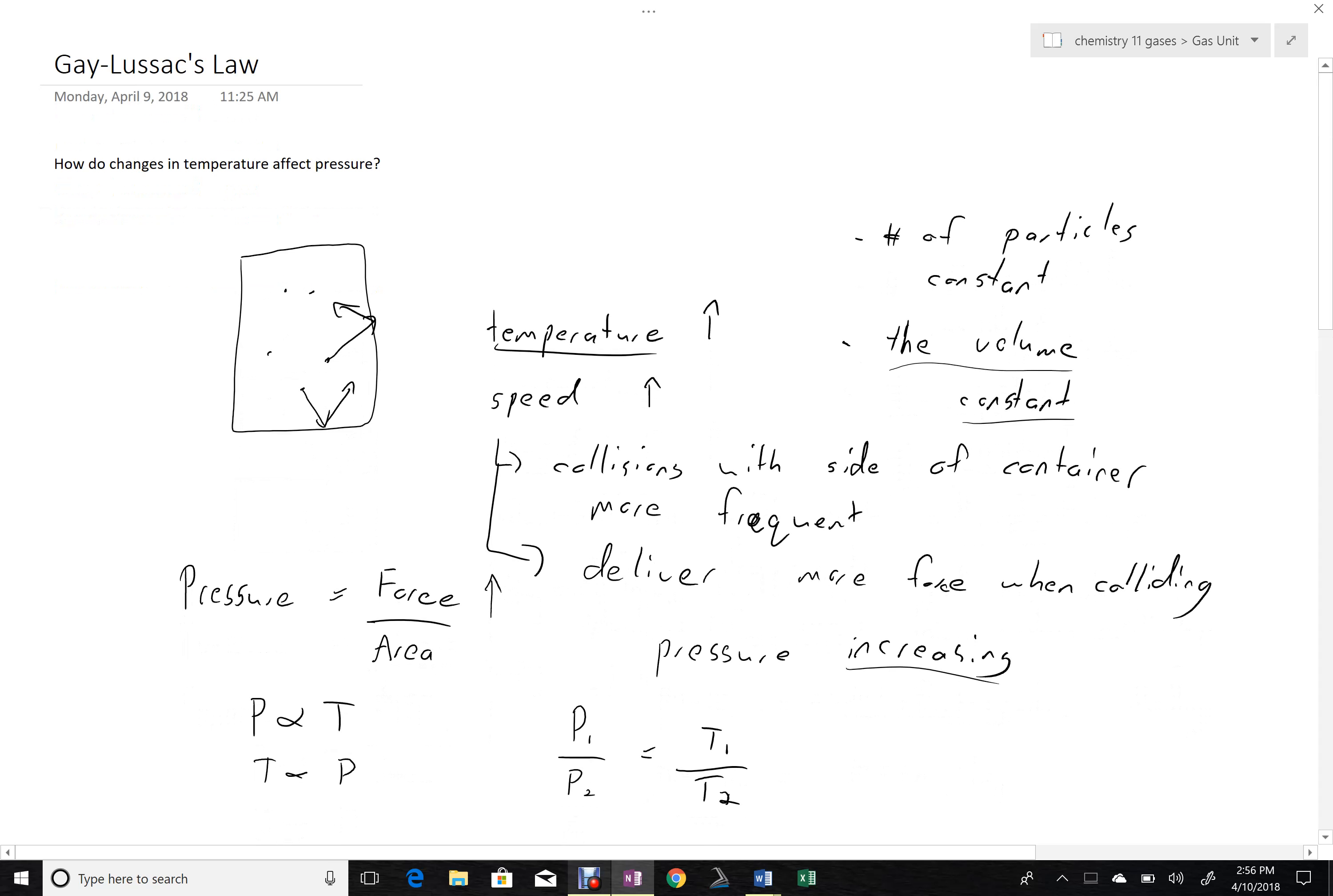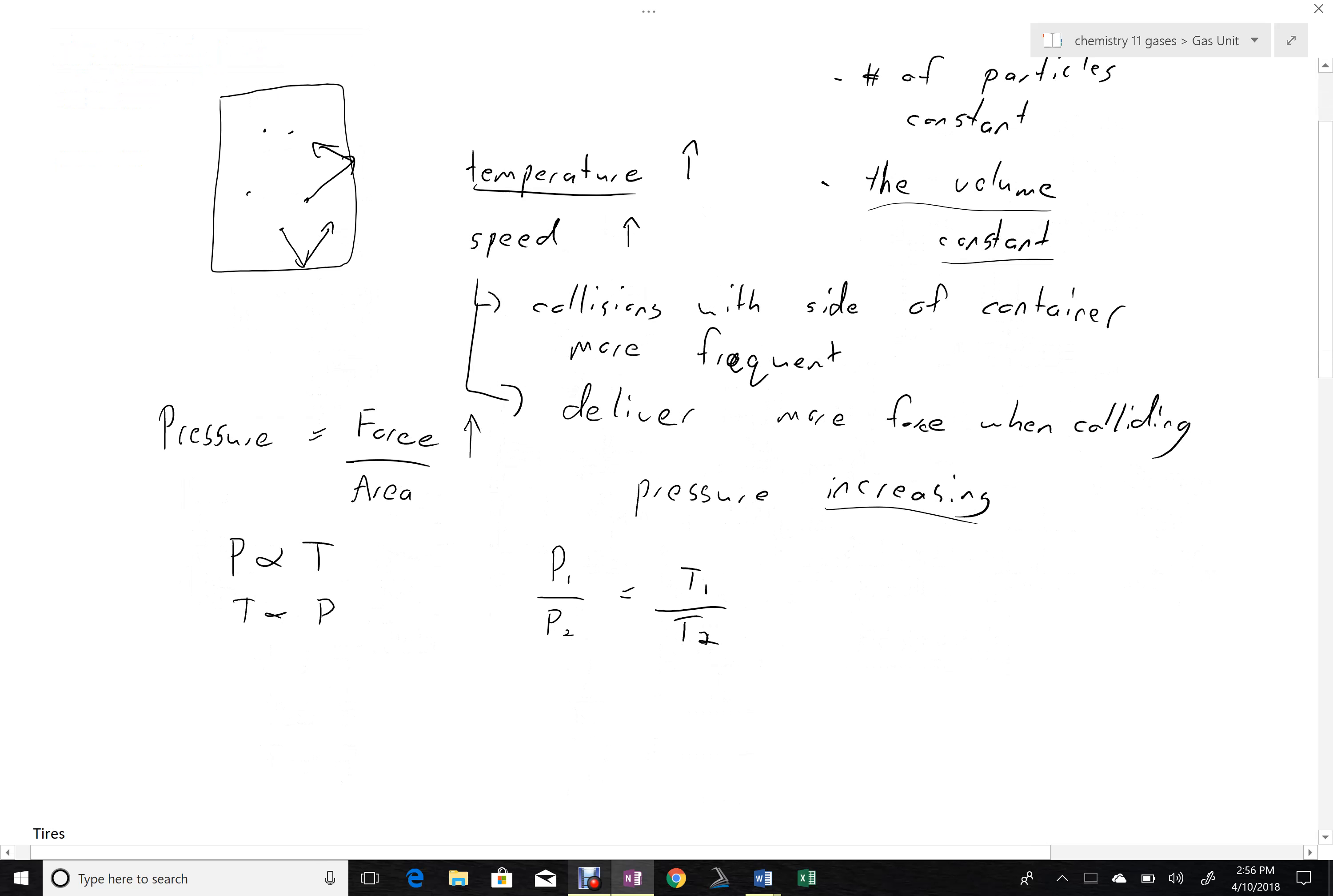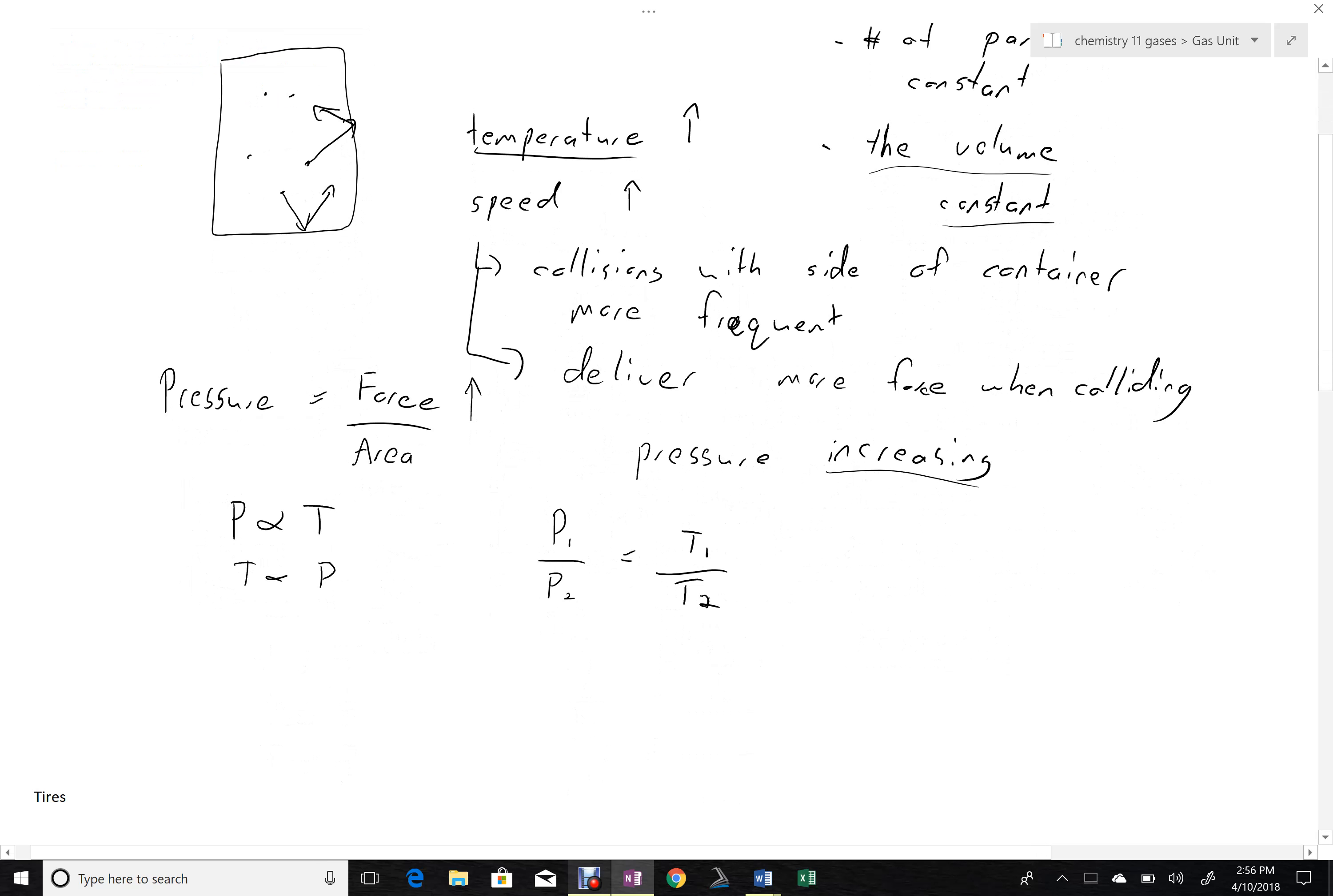So as temperature increases, speed increases. This increases the collisions between the gas molecules in the container. It also means that they deliver more force when colliding. Both of those two things work together to increase the force delivered by the gas molecules when they collide with the side. More force means more pressure.